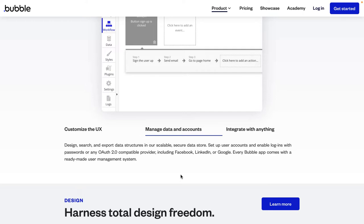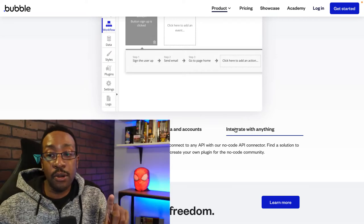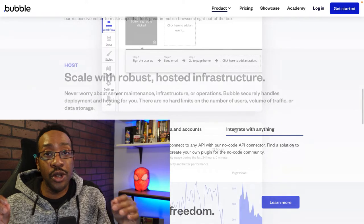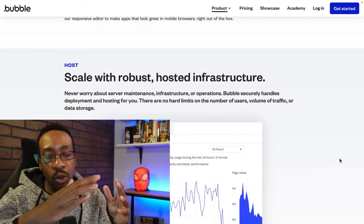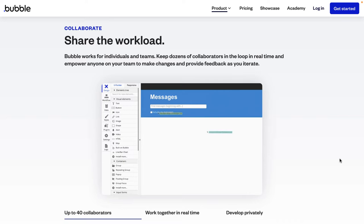You can integrate in tons of different ways. If you have experience using APIs, you can do that, or use the different Bubble plugins in the marketplace — all of those things are at your fingertips. The hosting and infrastructure is very good, so you can just worry about your app. As you're scaling your brand, you can also have collaborations using Bubble, with up to 40 collaborators on your app.